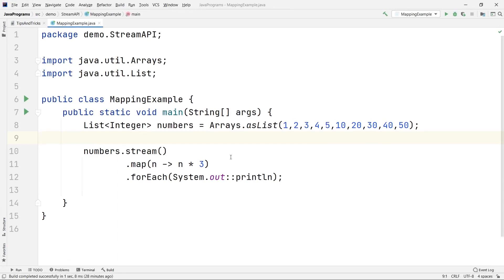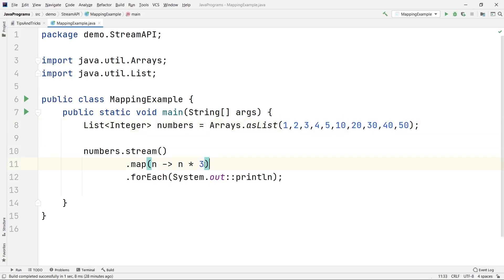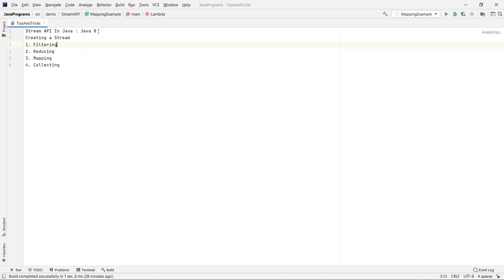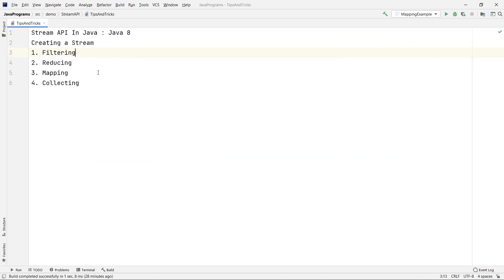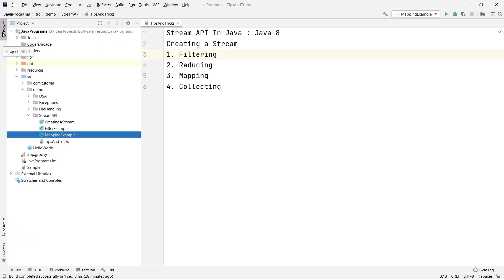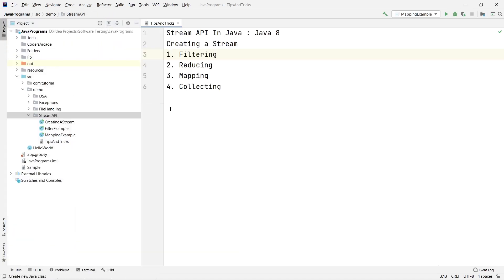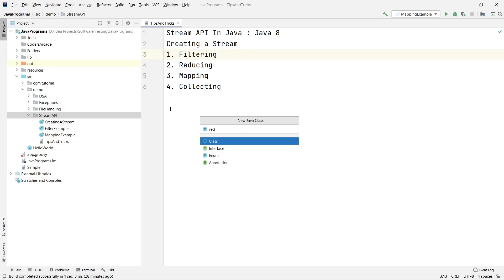This was our earlier program where we had seen how to map these values to the double of those numbers or to the three times or triple of those numbers and how to print them. Now in this one I will show you how to use the reduce function. Let's create a new Java class called ReduceExample.